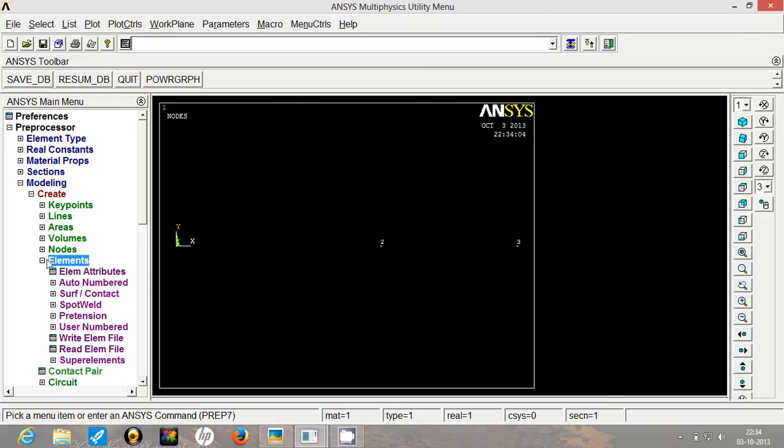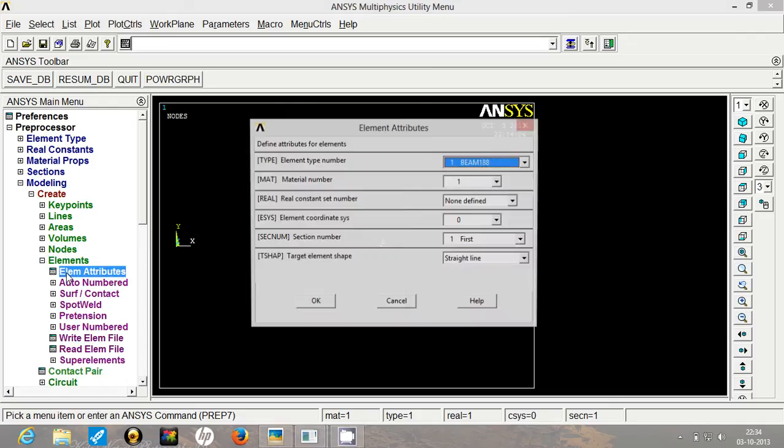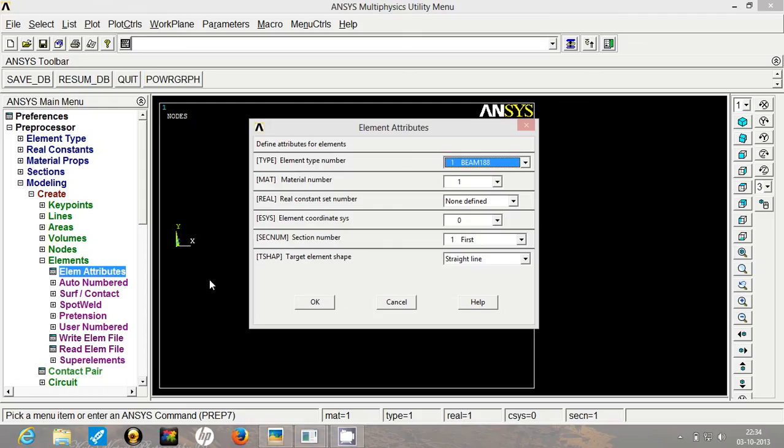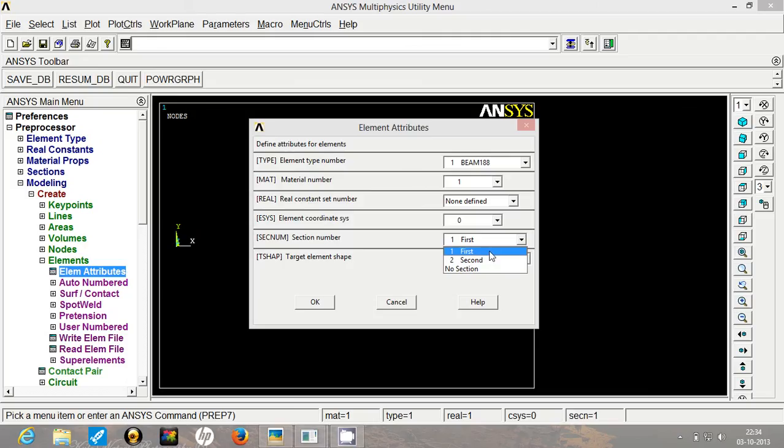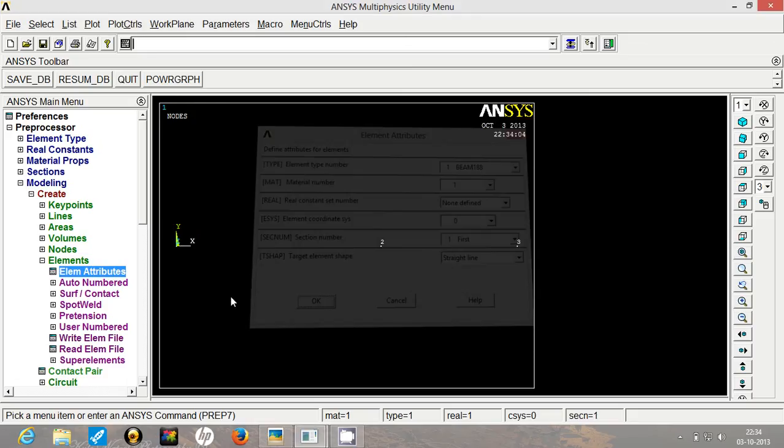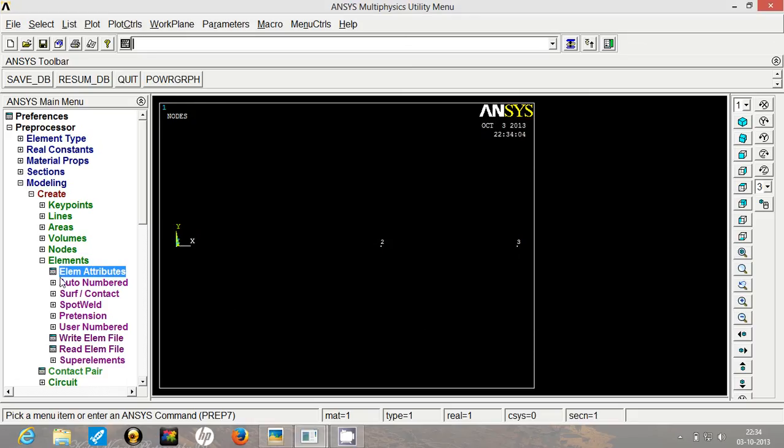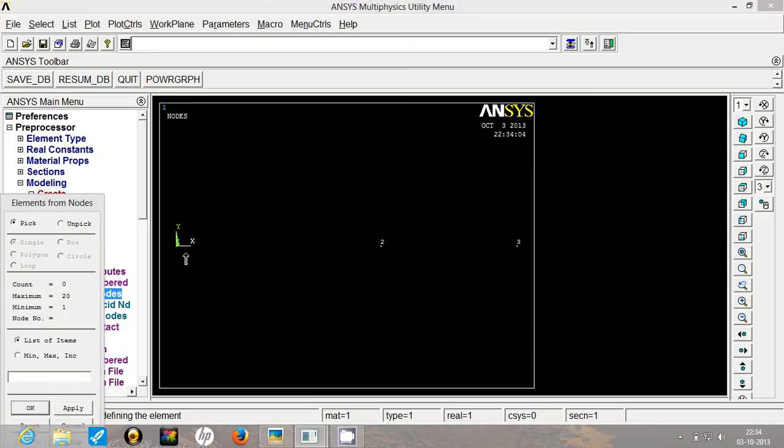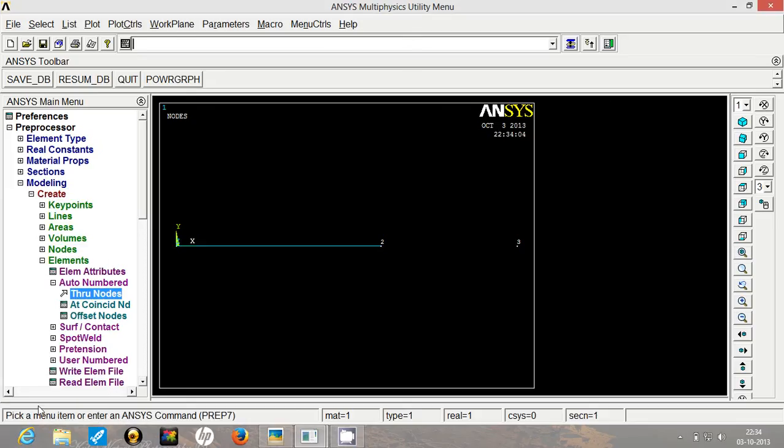So before creating the elements, let's understand how to assign different sections. For that, you have to go to element attributes. Here under the section number tab, it gives you all available sections. So we will first create section with first cross sectional area. All elements created now will have the same section. So we will select 1 and 2 and press OK.